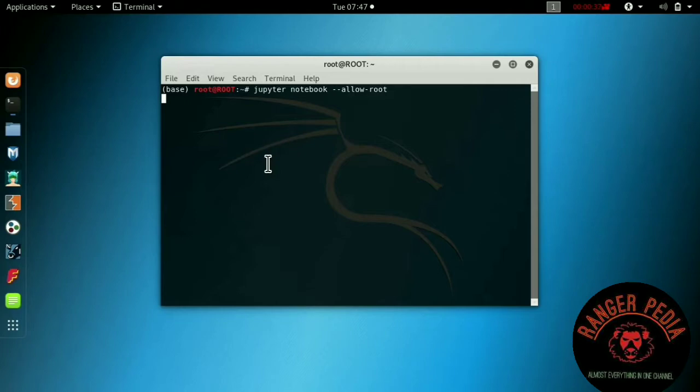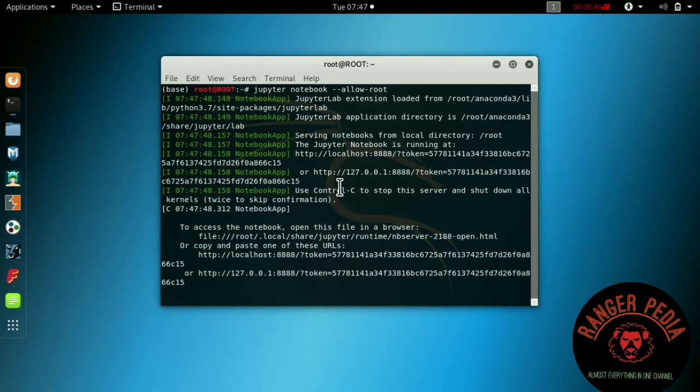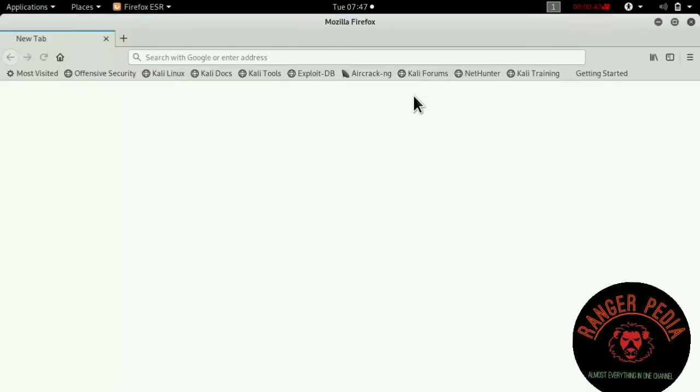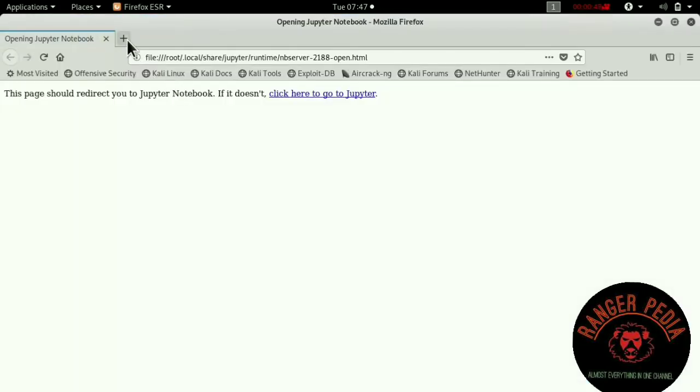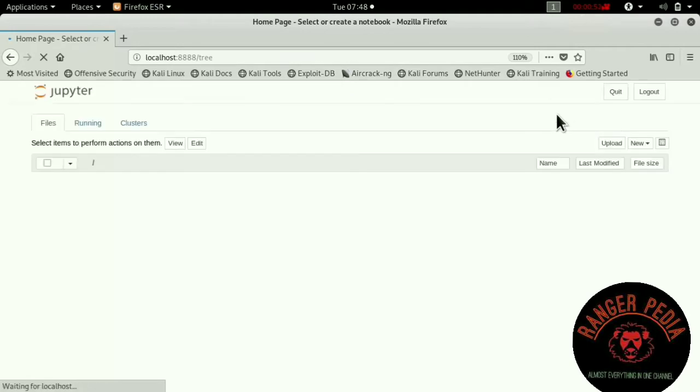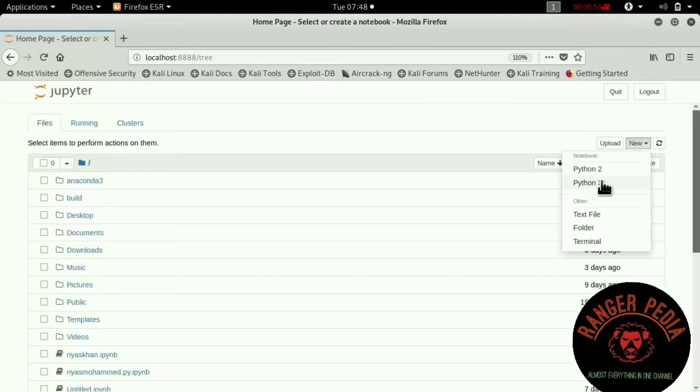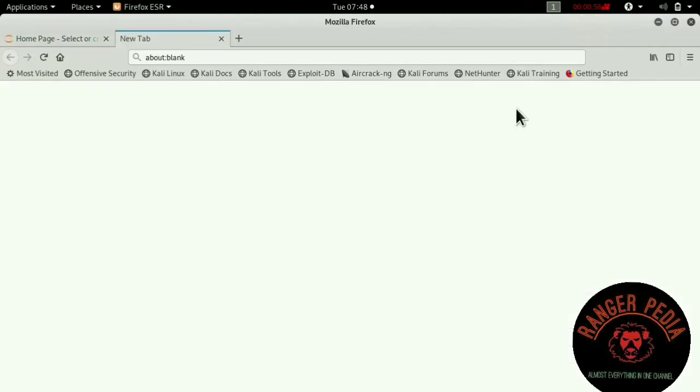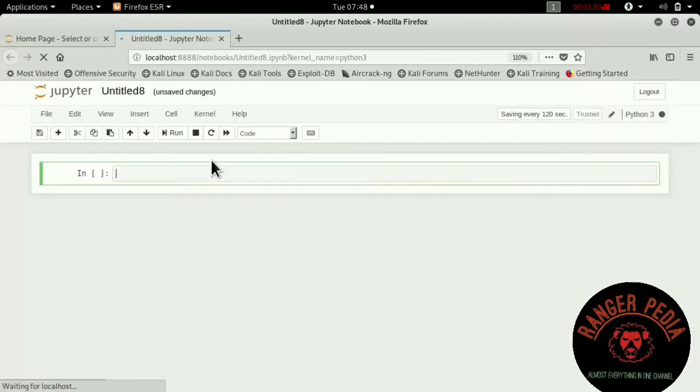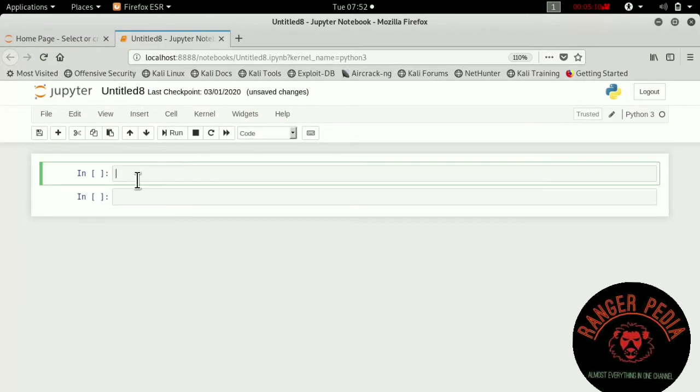It will go to your home page of Jupyter notebook. Then go to your new file and create a Python 3 file. Then import the matplotlib package. It's a very important tool for plotting purposes.